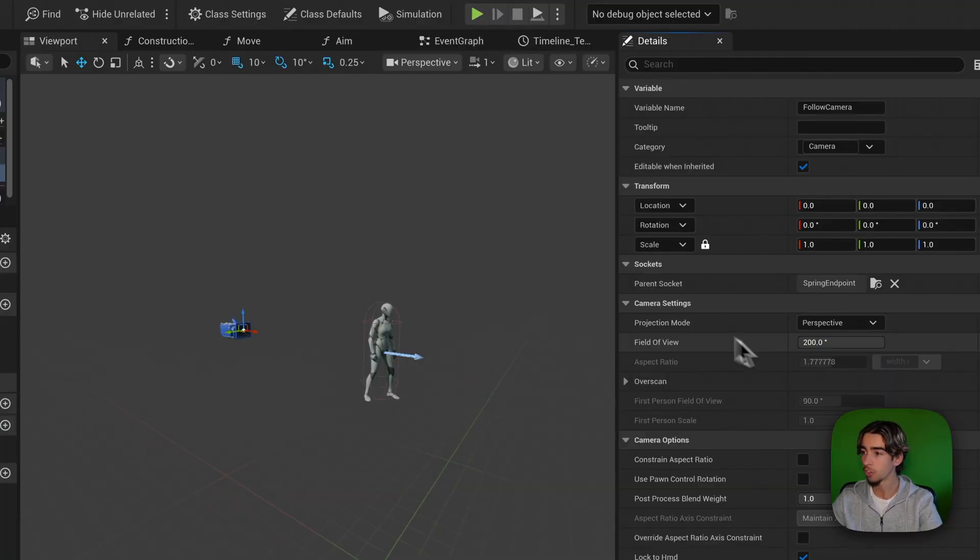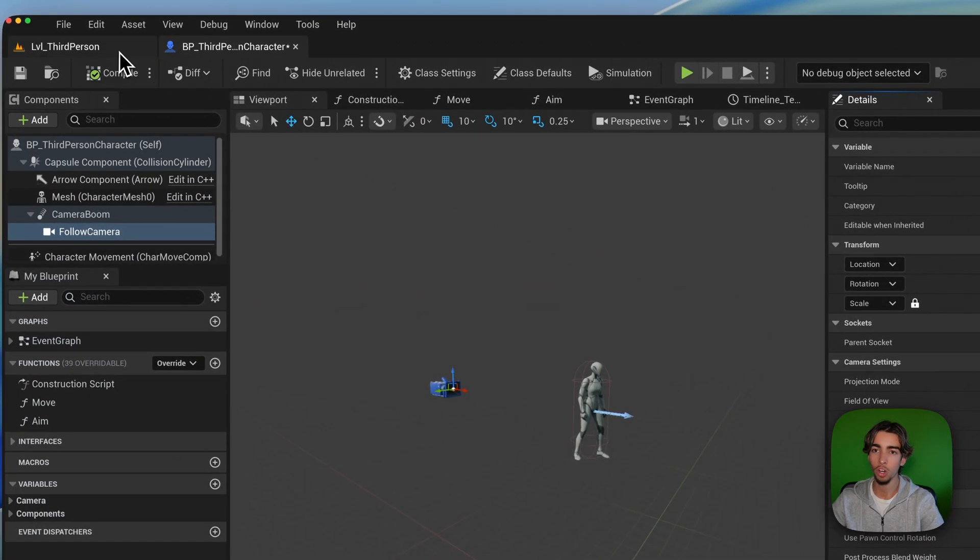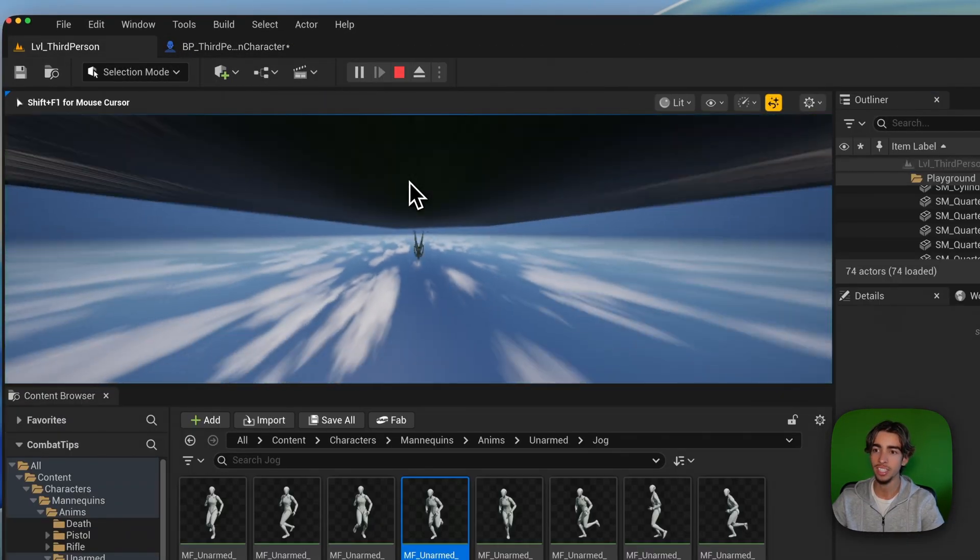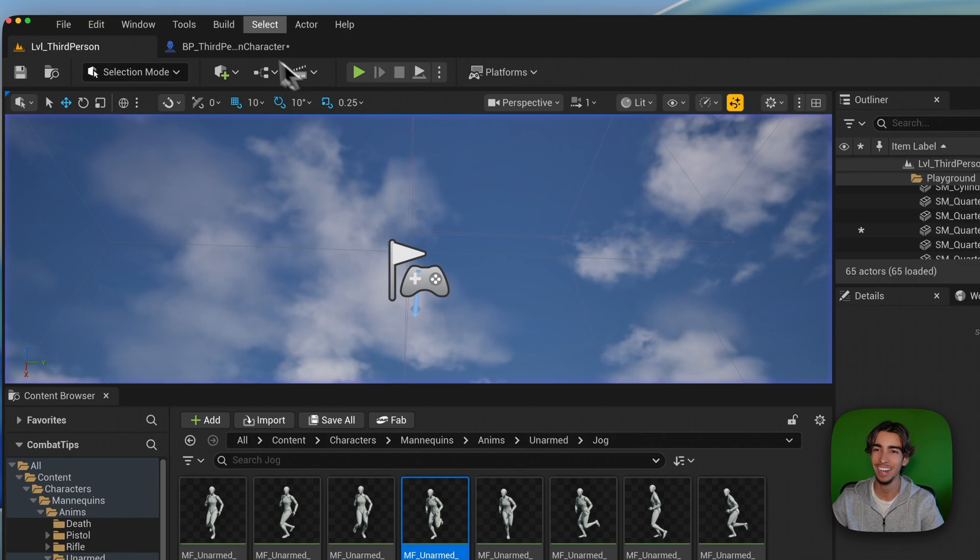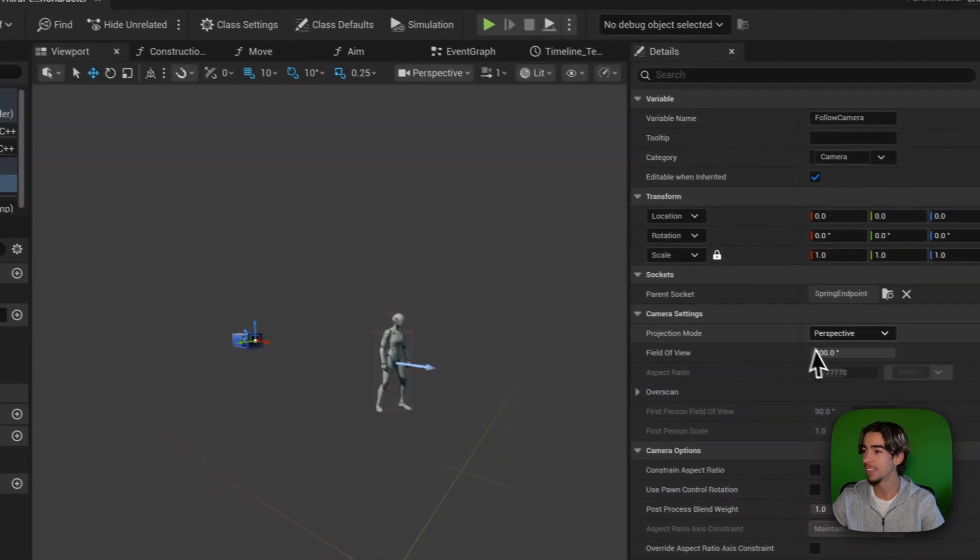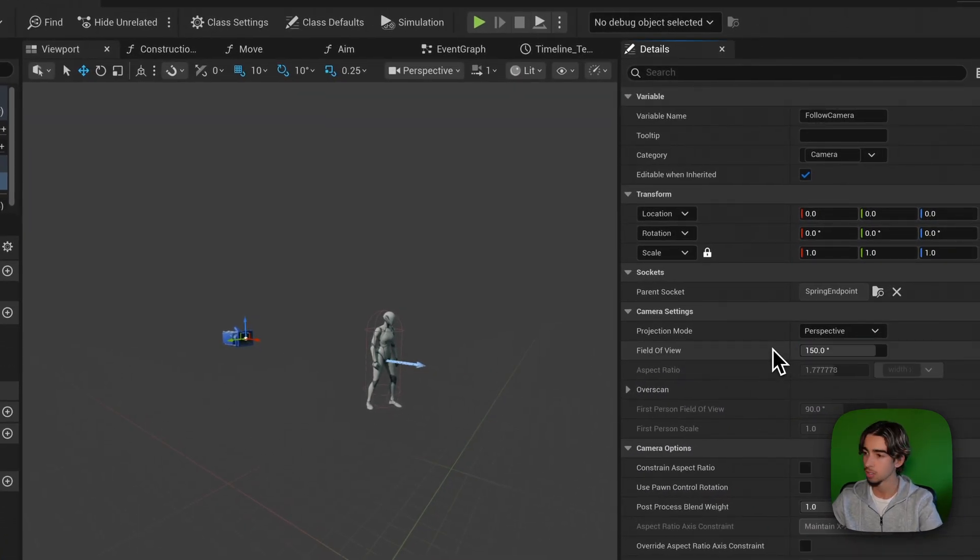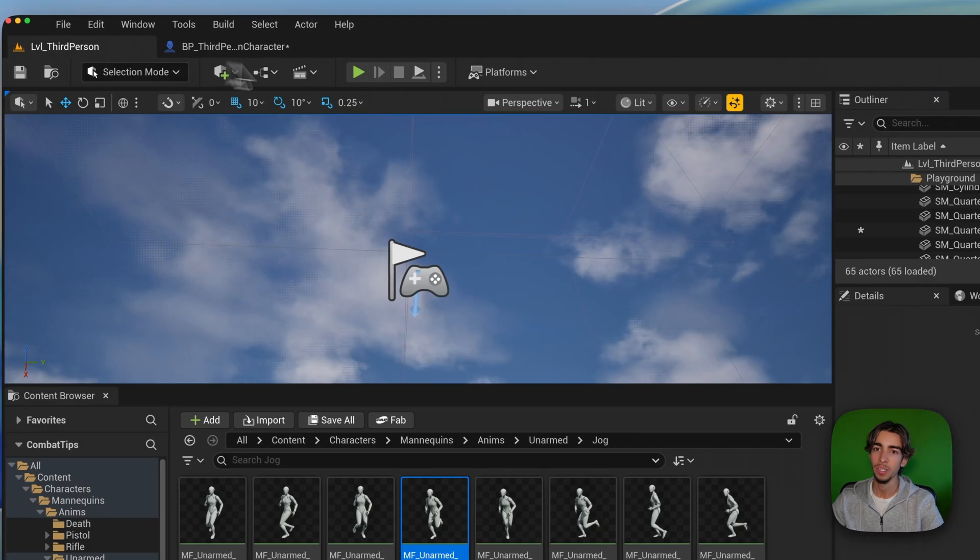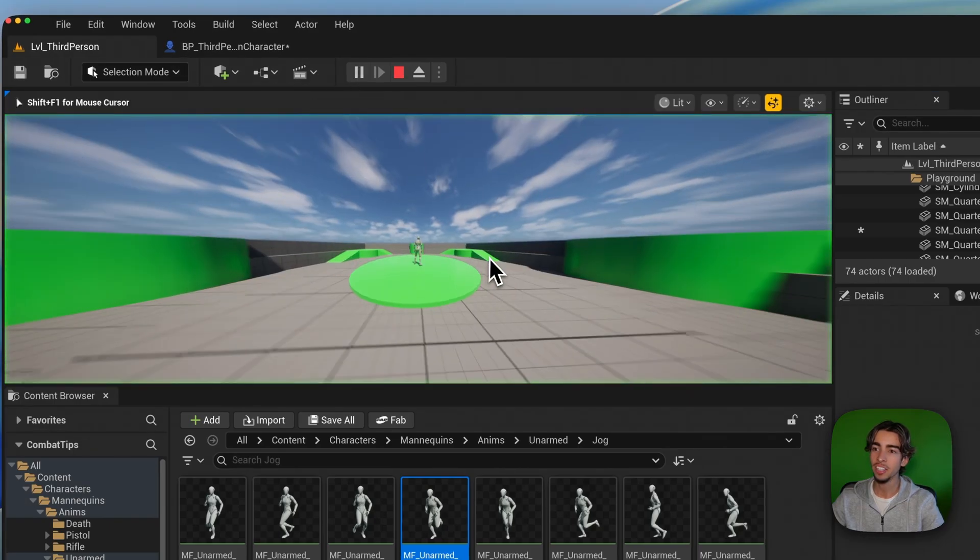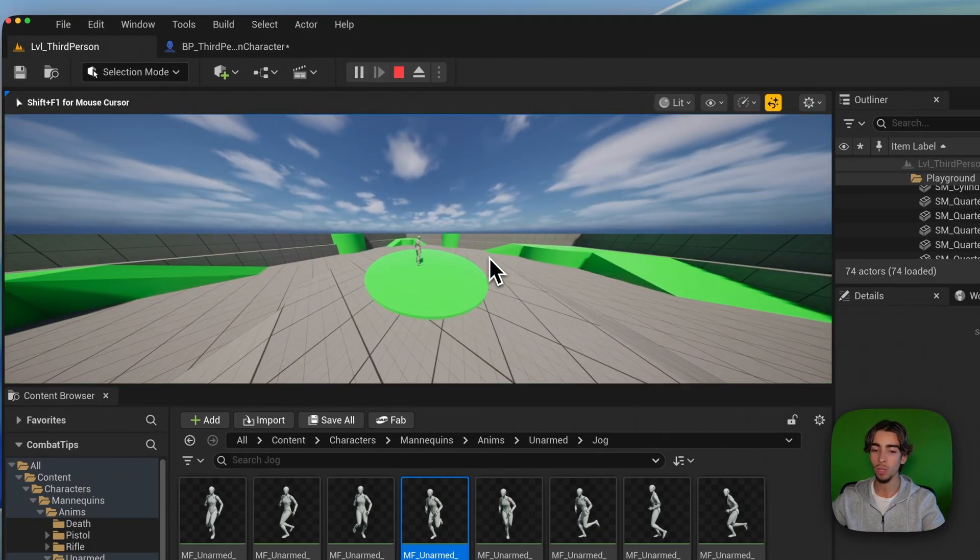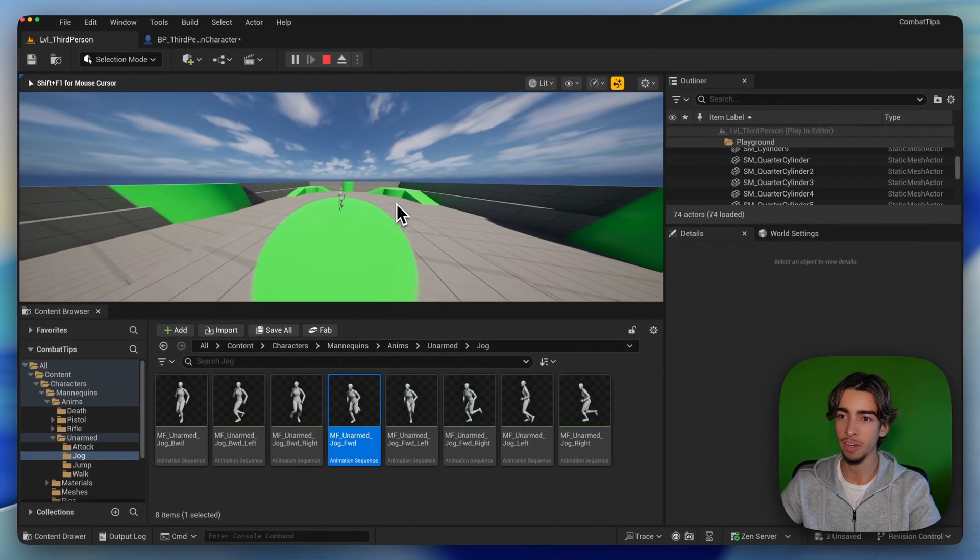If I put this to be like 200, which is exaggerated, as you can see, maybe that's too much. Let's do like 150. Okay. So with that, you can see that it looks like we are going faster if I move, right? Look, it looks like we are going like through the whole world.